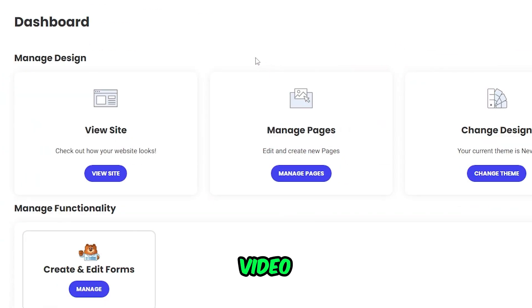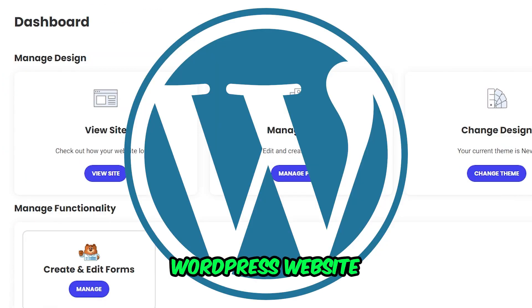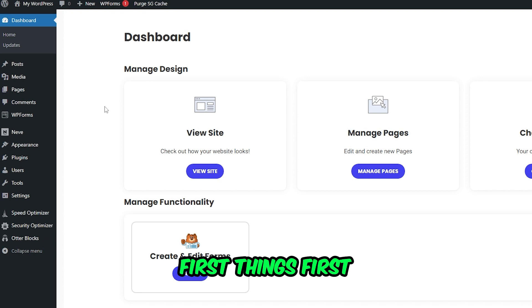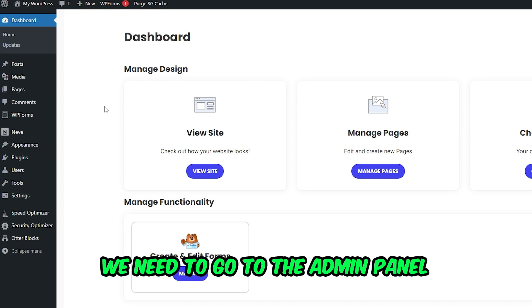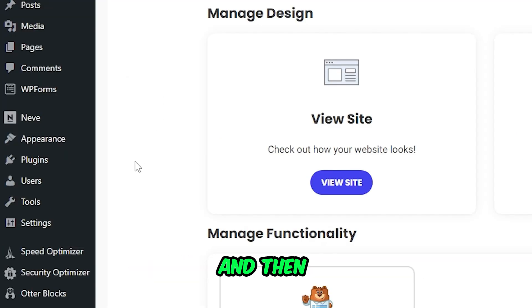Hey guys, in this video I'll show you how to back up your WordPress website for free. First things first, we need to go to the admin panel of your WordPress website and then go to the left here and click on Plugins.